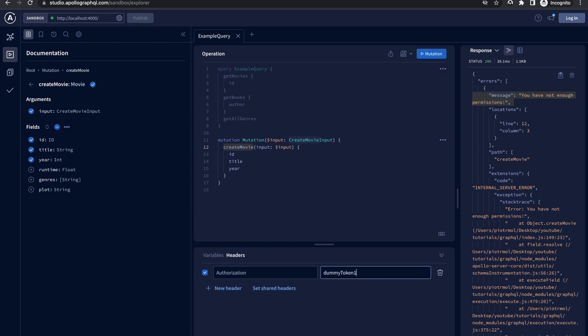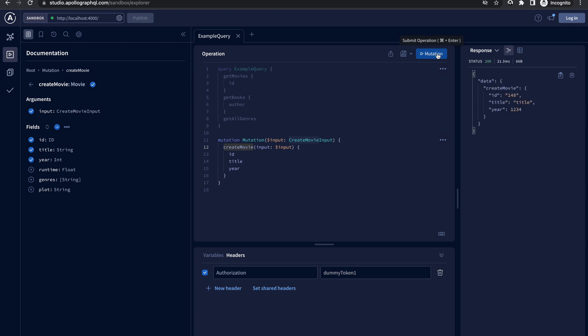Great, it works as we expected. When I will change the token to an appropriate one I should be able to create a movie. Let's see. Yes, now it works.